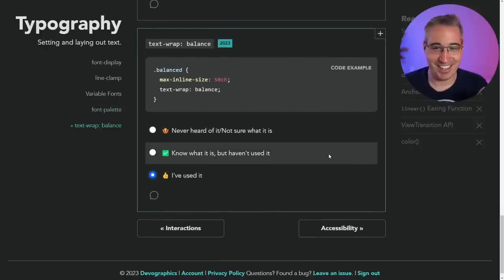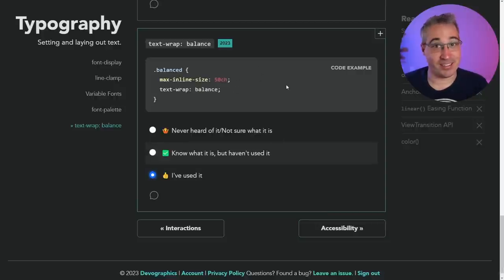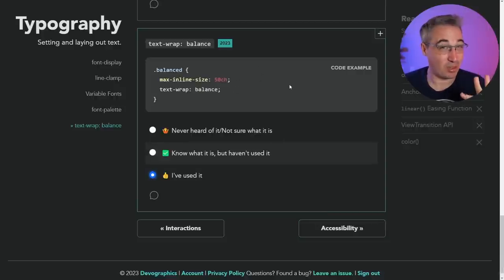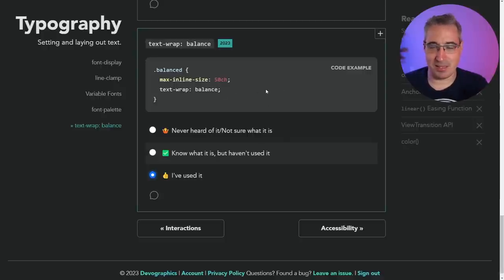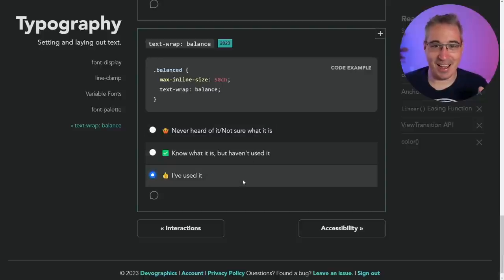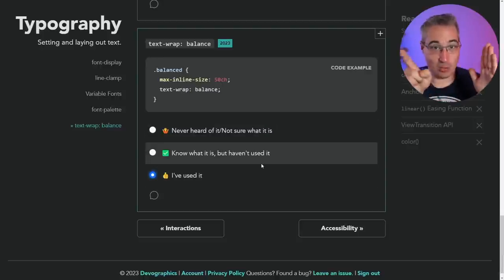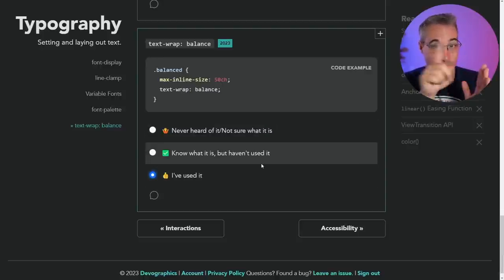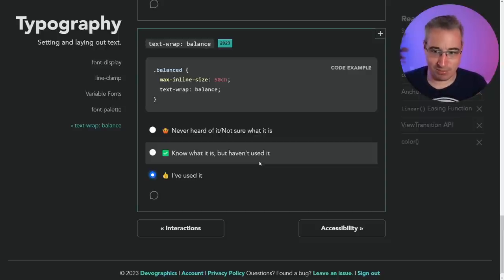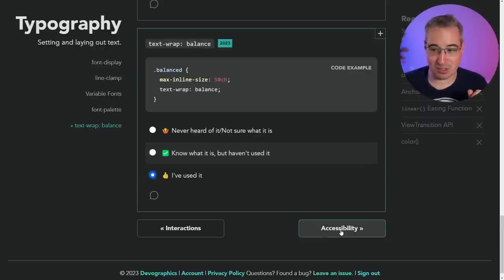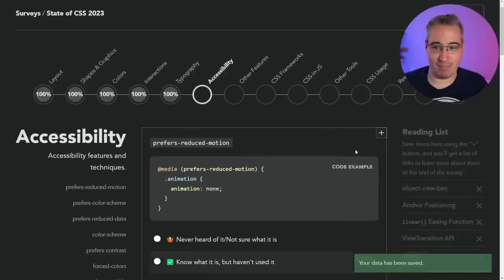I just did videos on text-wrap: balance — a short and a full video. You're just balancing out text, and it only works on text, maximum of four lines. Mostly this is useful for headlines. If you have text going and then one word sitting at the end, text-wrap: balance can even that out. Browser support is not great, but that's fine.